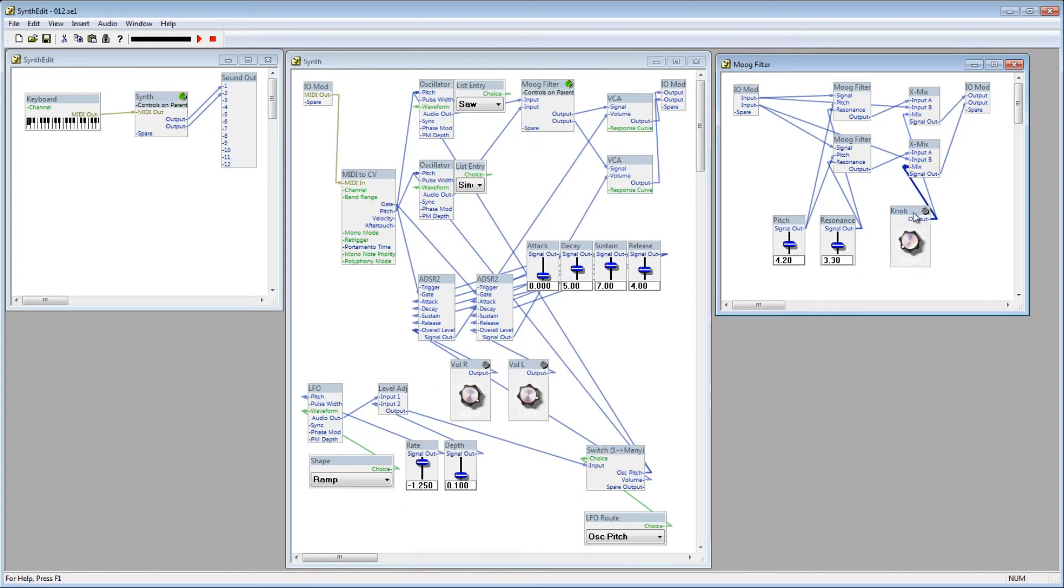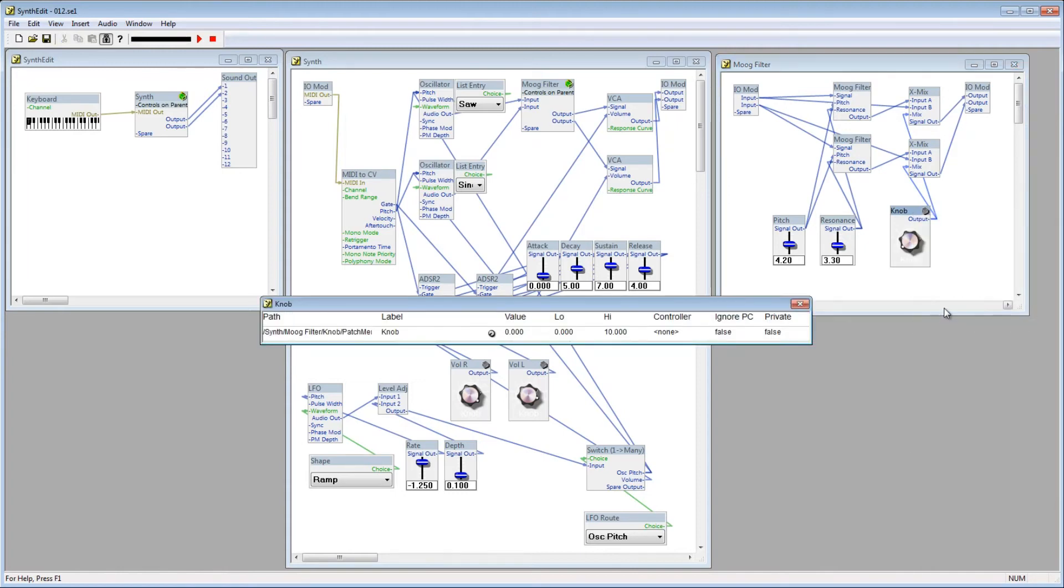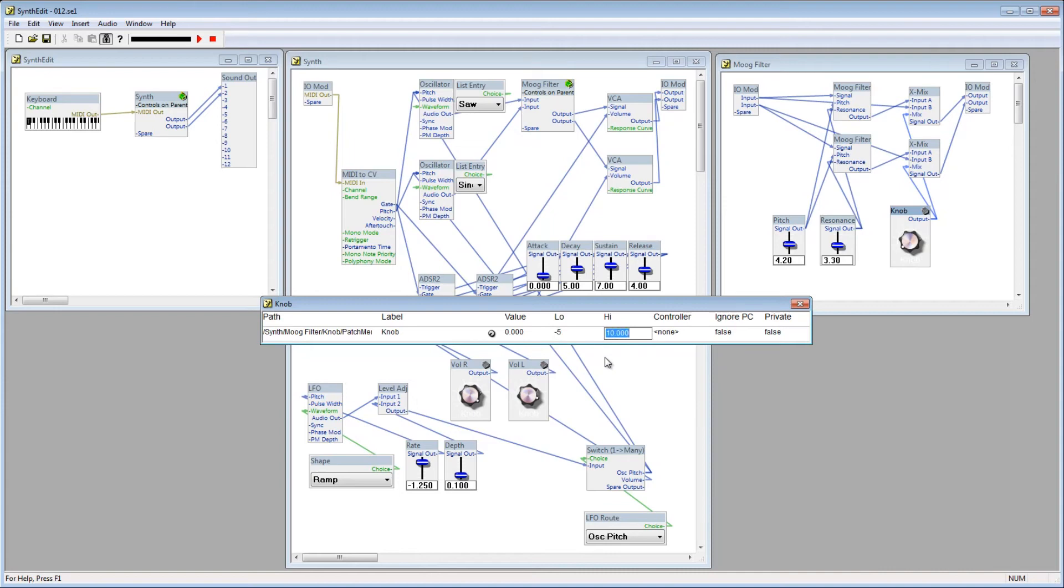Right click the knob and go to Automation. The X-Mix module will give 100% of Signal A if it is being passed 5 volts, and 100% of Signal B if it is being passed negative 5 volts. It will gradually mix the signals depending on the amount of voltage in between those values. So, let's set the low voltage to negative 5, and the high voltage to 5.